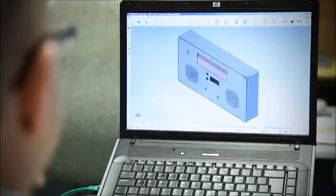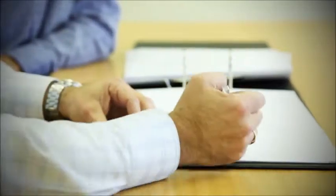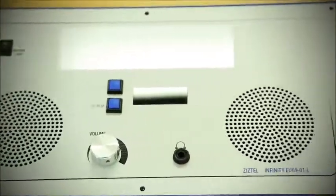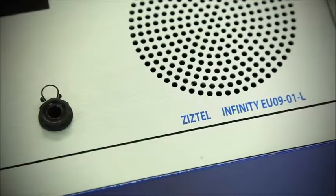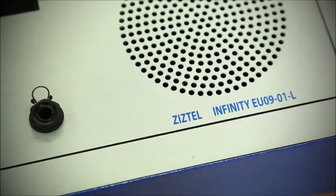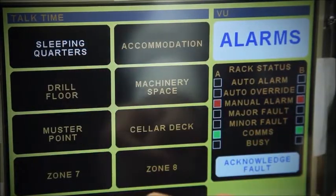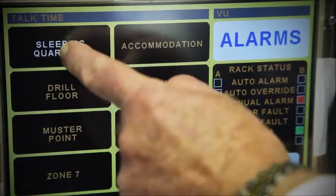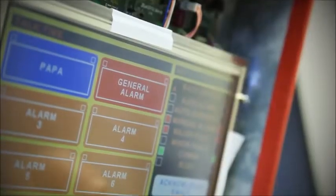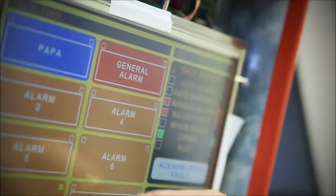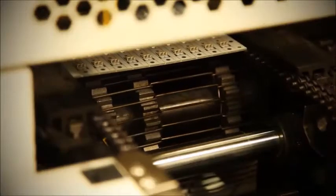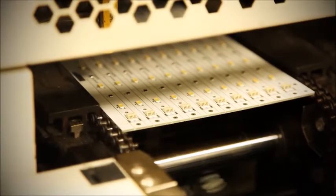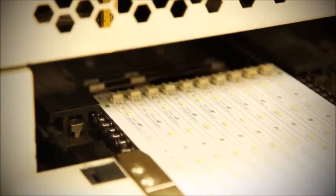Product design is one of our core strengths. Developments include a ruggedized entertainment bedhead unit, a touch screen operator access unit and intelligent addressable loudspeakers, ensuring that Ziztel are the innovative leaders in our field. Our products are UK manufactured to internationally recognized standards.